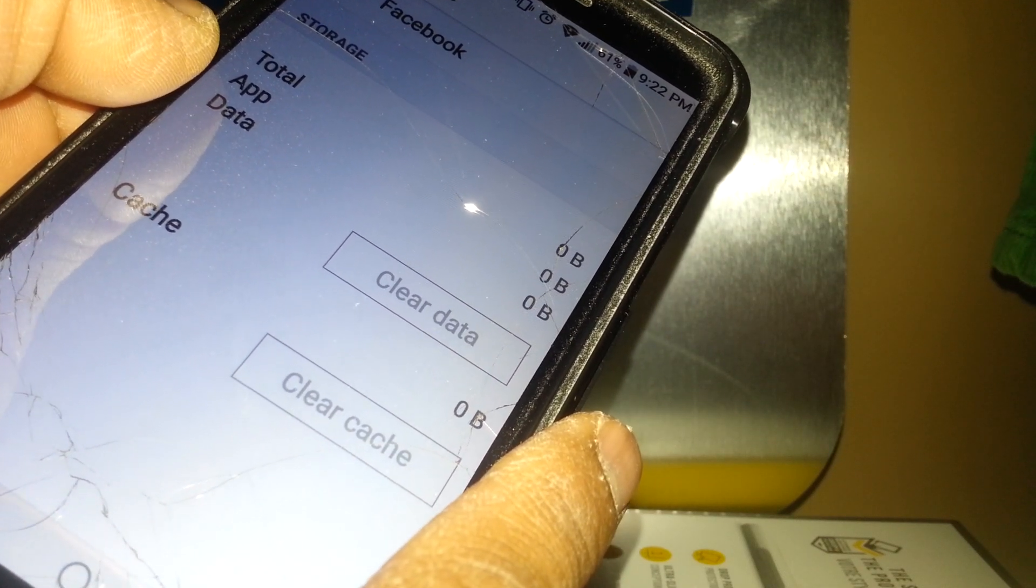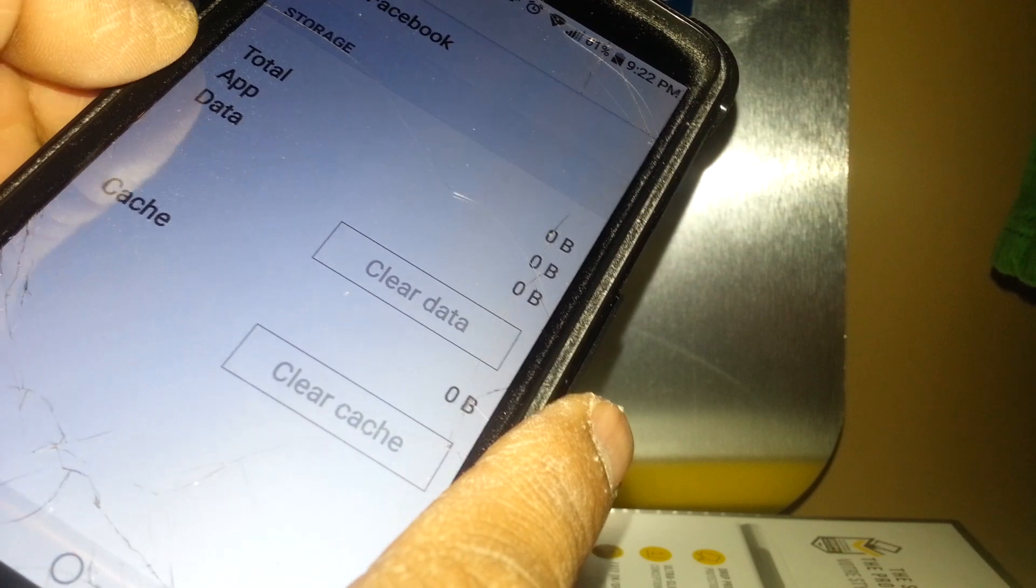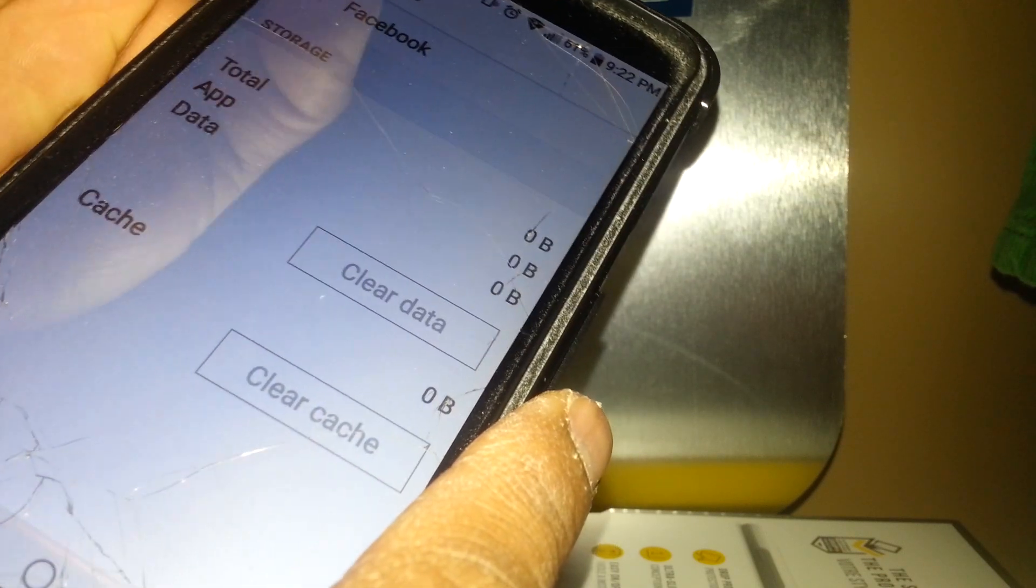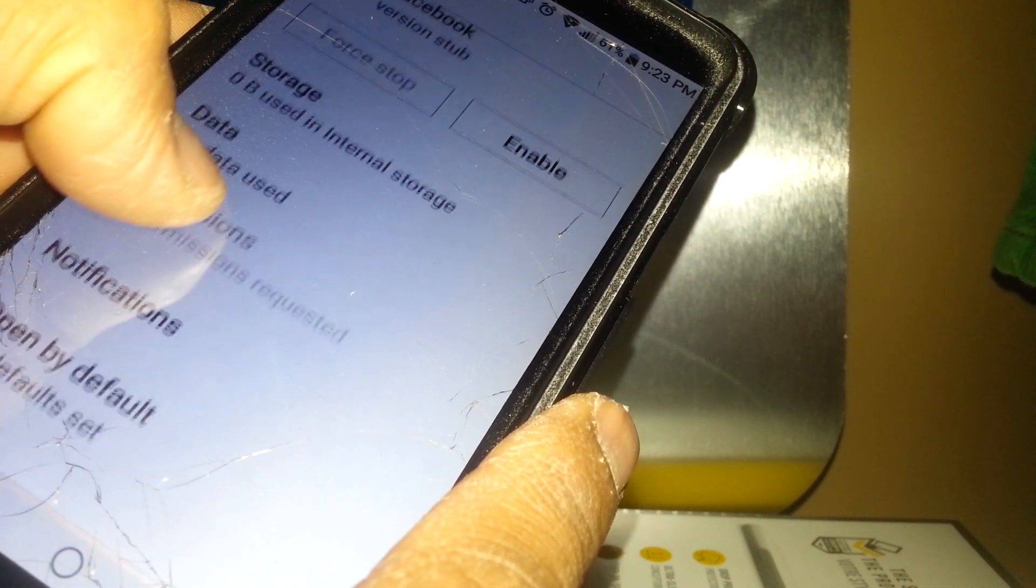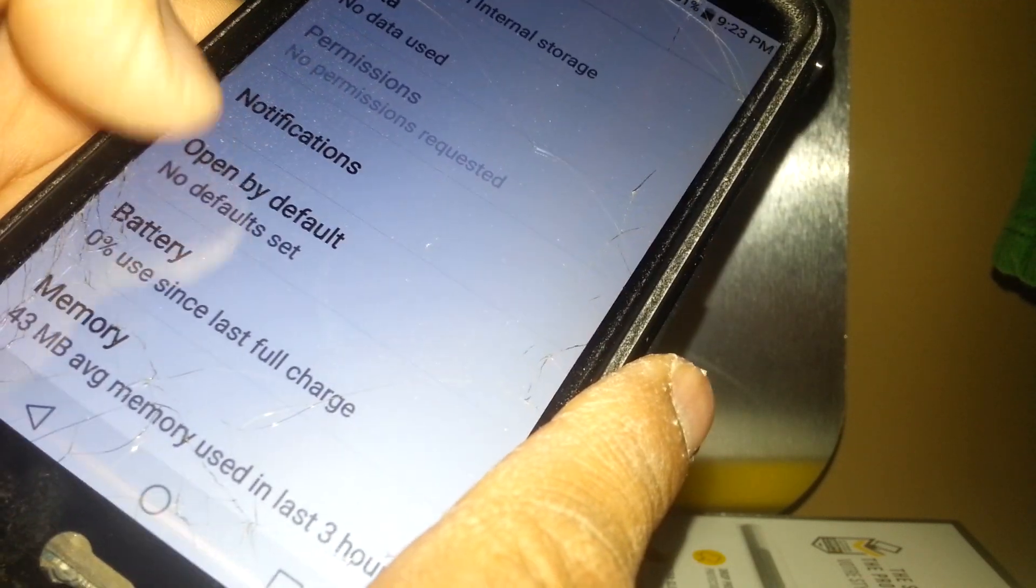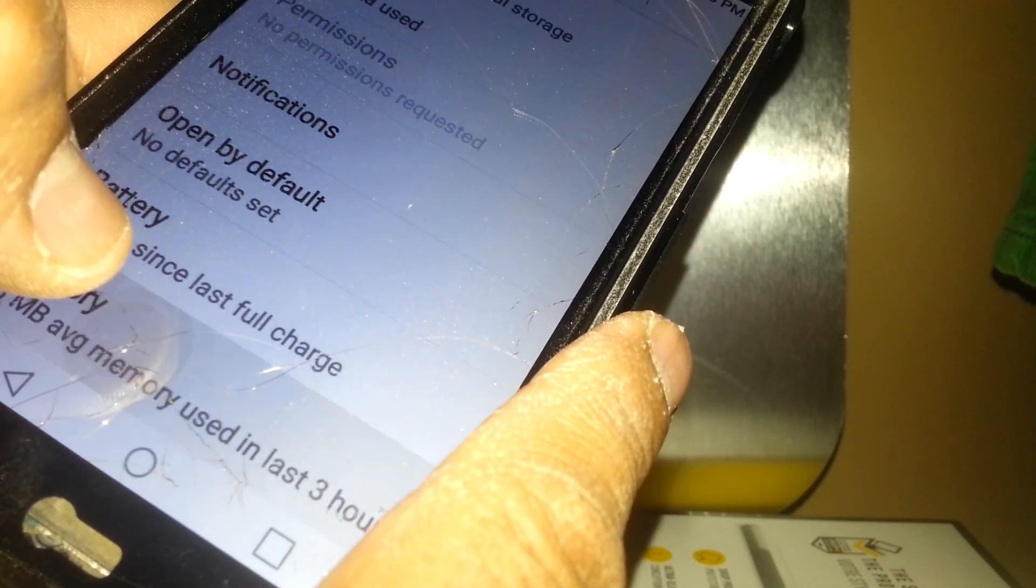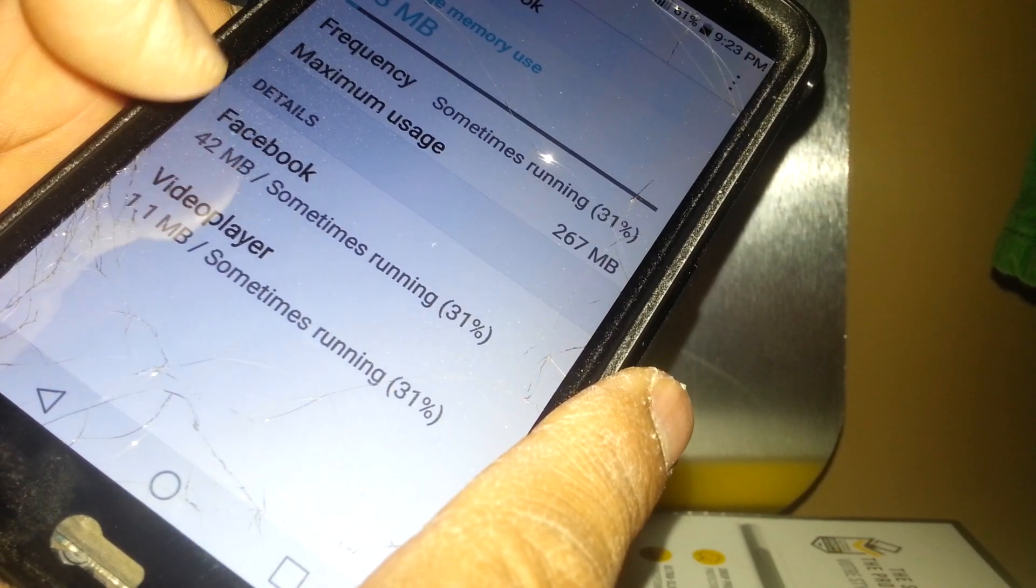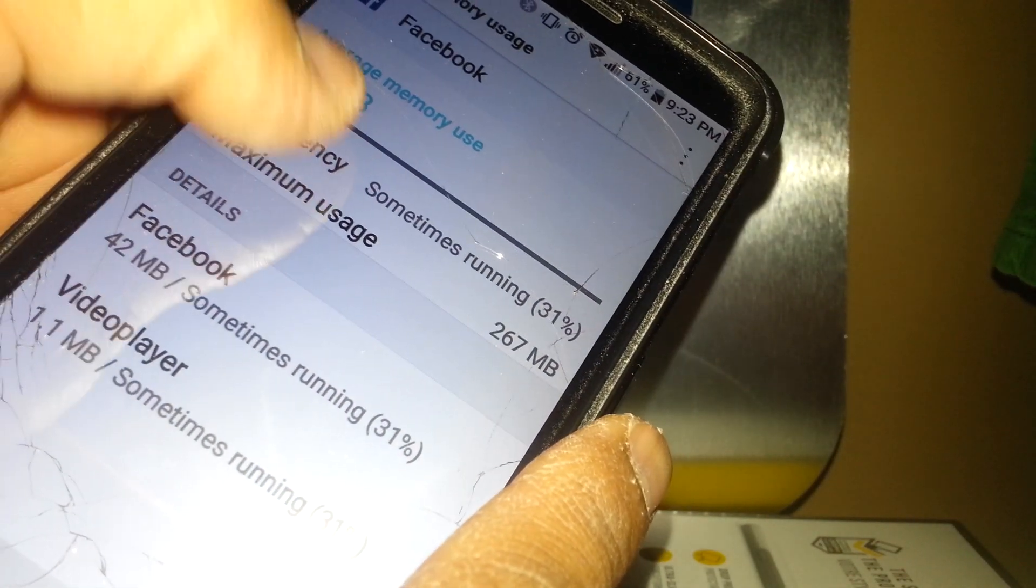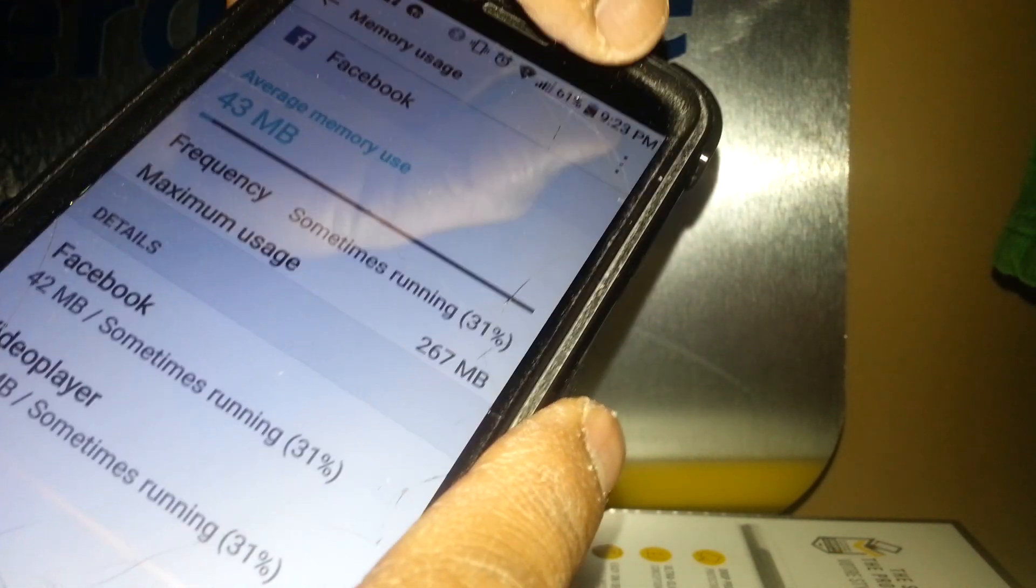Let's go down and touch memory. This shows the data you've been using on this app on your phone.